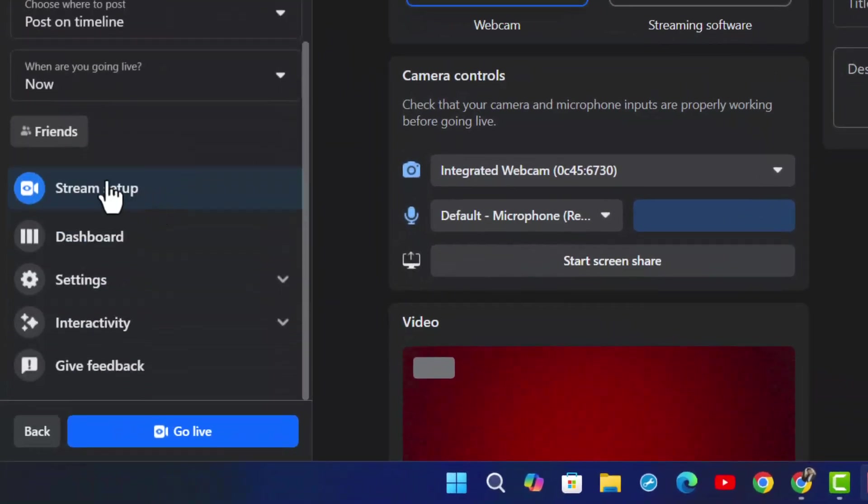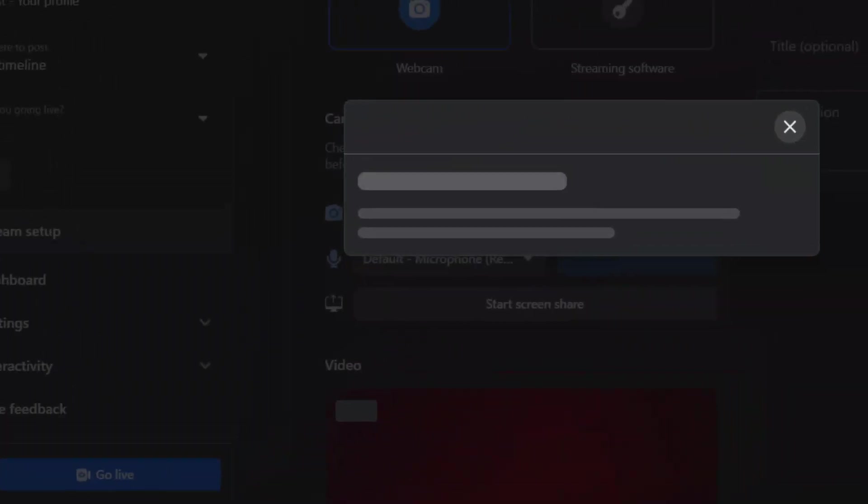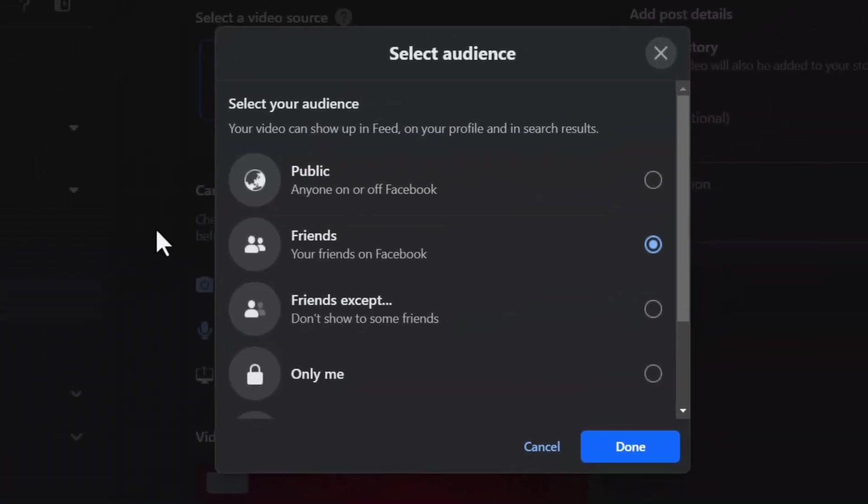So on the left hand side, you can see the option called friends. Currently it is set to all of my Facebook friends. But if I want to change it, I can simply select it.